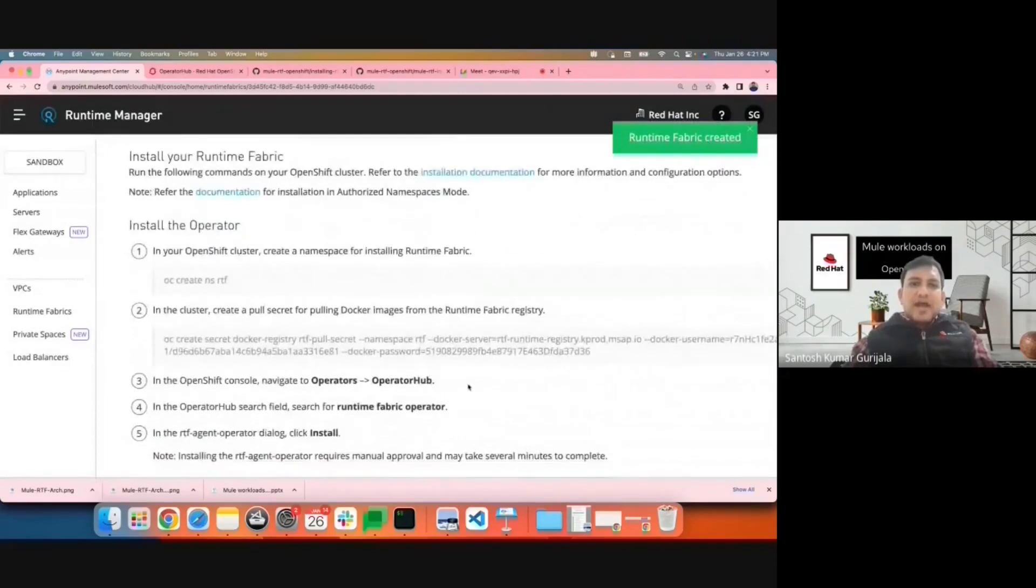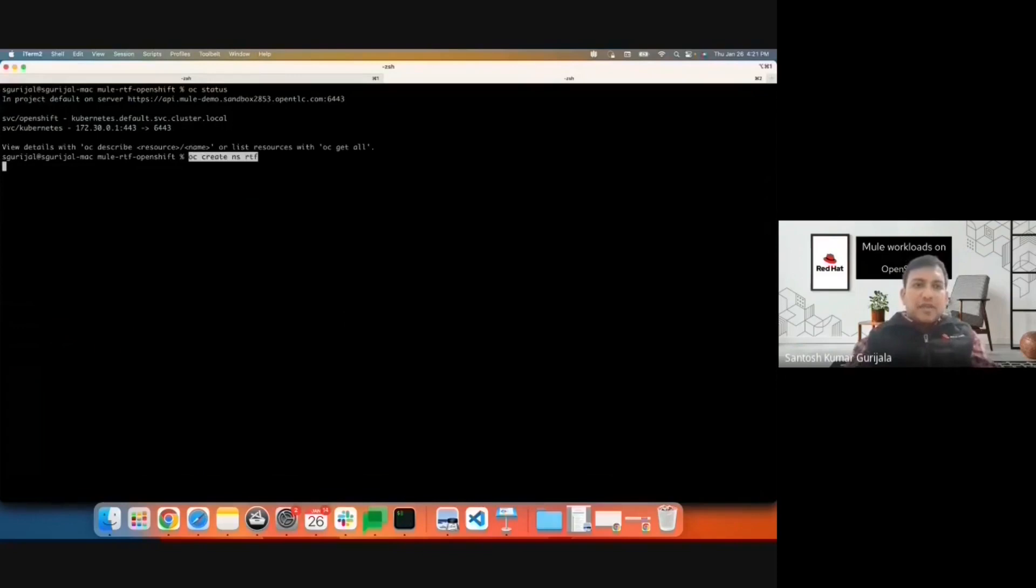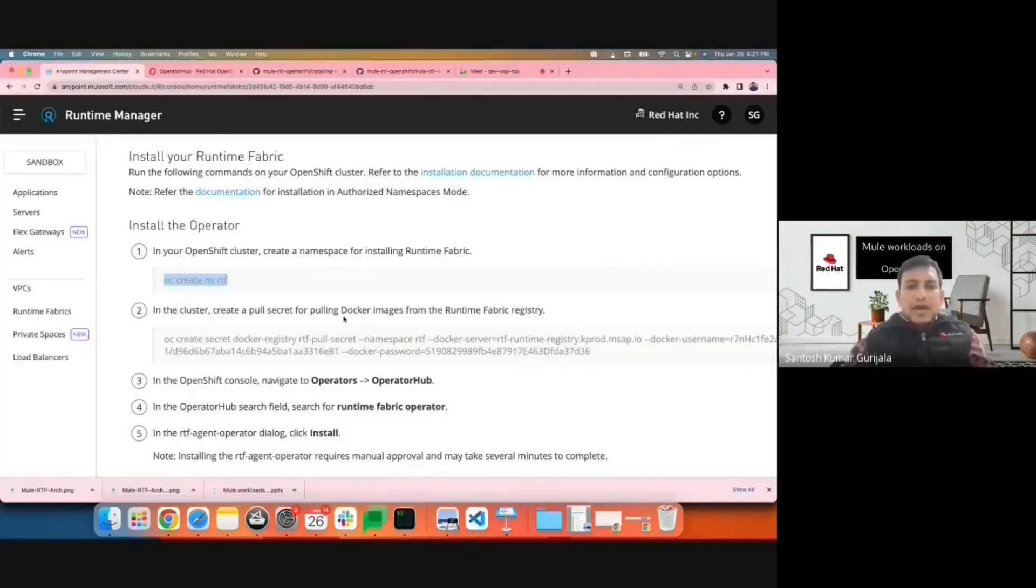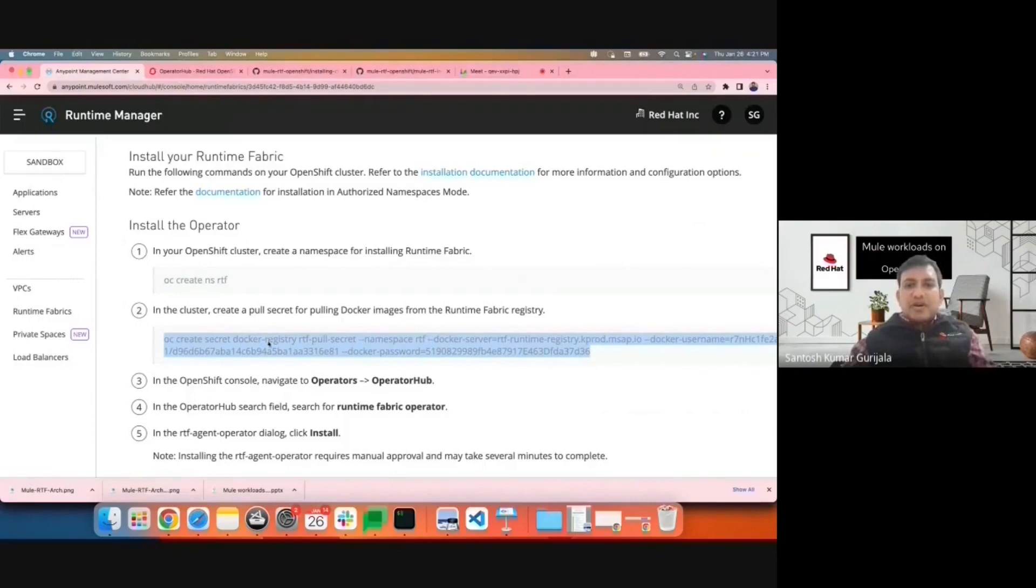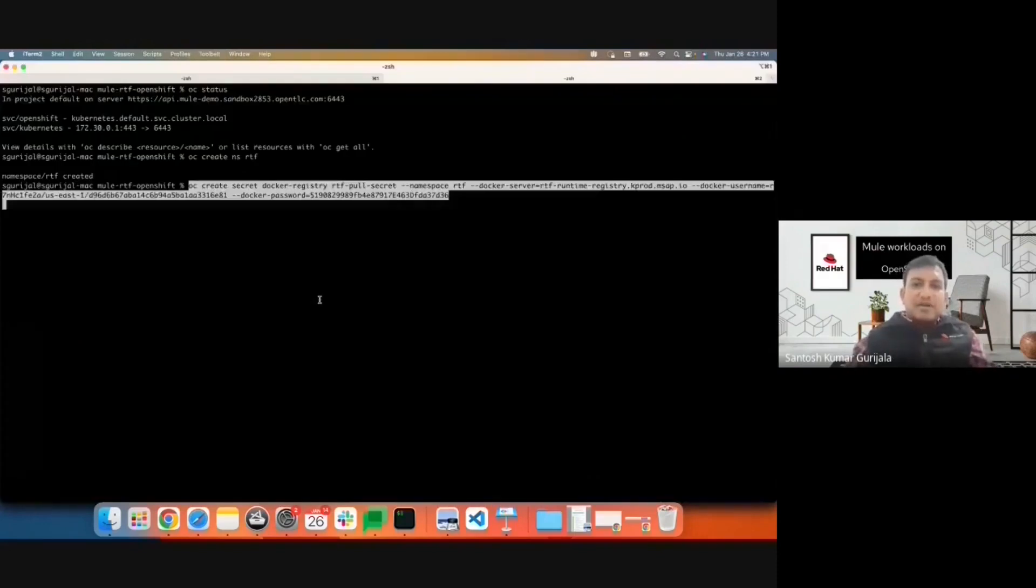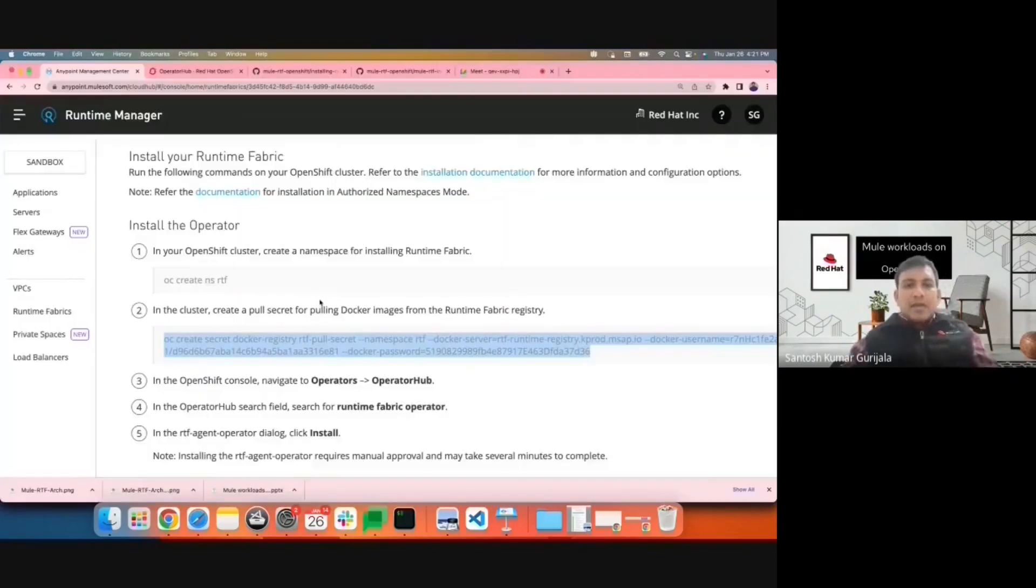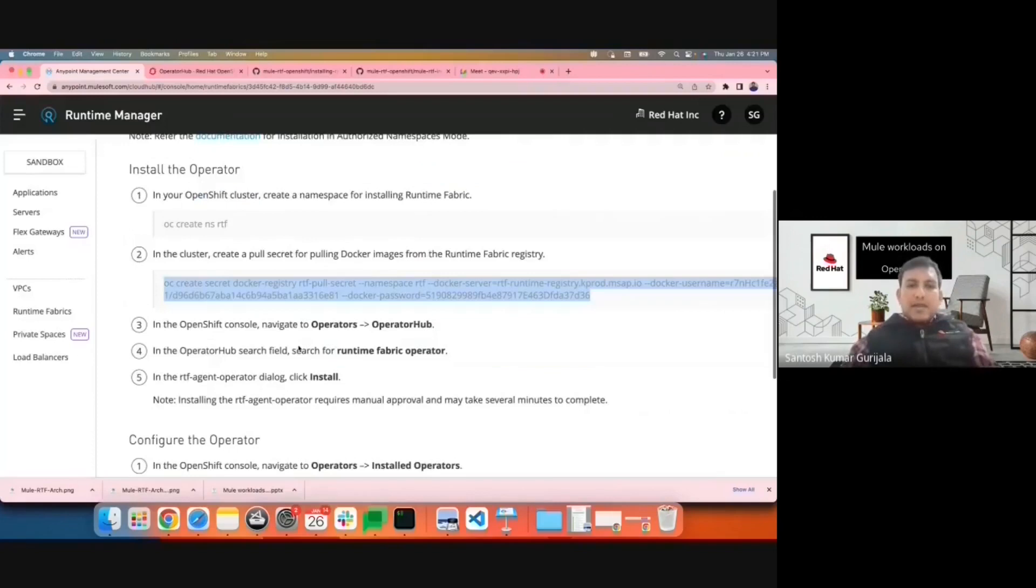I have a running OpenShift cluster and over there I'll go ahead and create the namespace. I'll create the pull secret needed for pulling the Docker images from the Runtime Fabric registry.